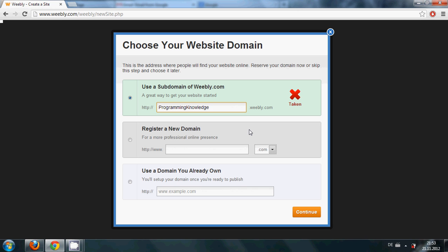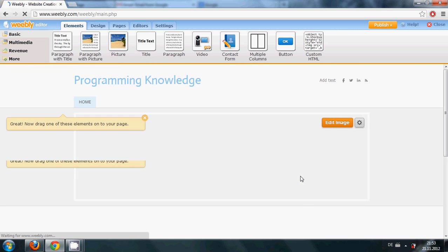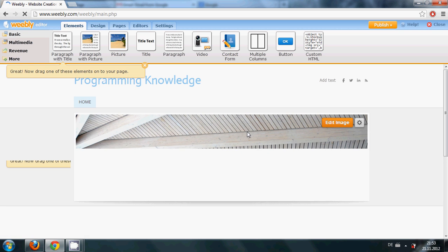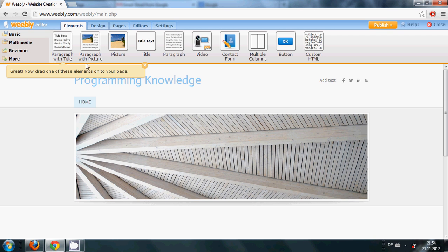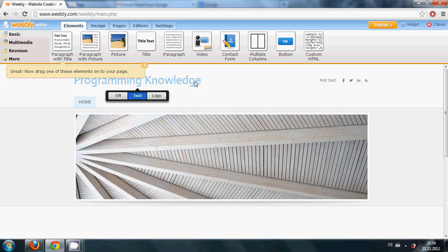It's not available so I will write Programming Knowledge Site. So it's available and just click continue. And this first step of making a free website you have crossed. And in the next video I will show you how to use these all templates and tools. So keep watching and in the future I will show you how to make this website professional. So please wait, comment and subscribe, and bye for now.